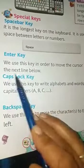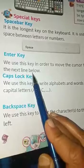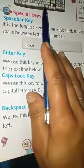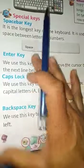Enter key: we use this key in order to move the cursor to the next line below. This is the Enter key.